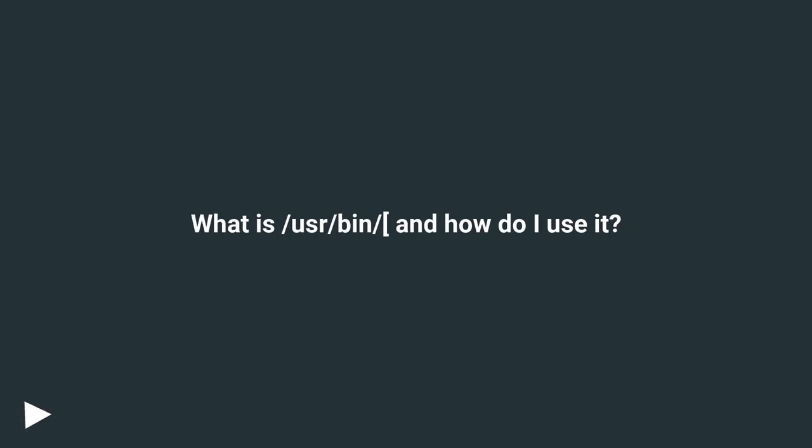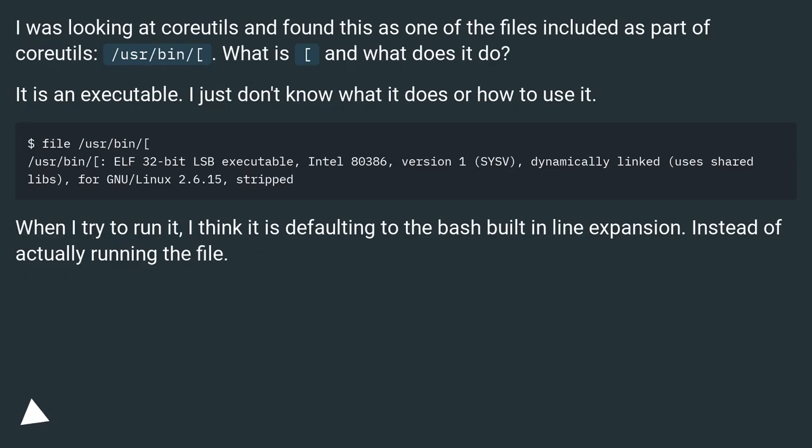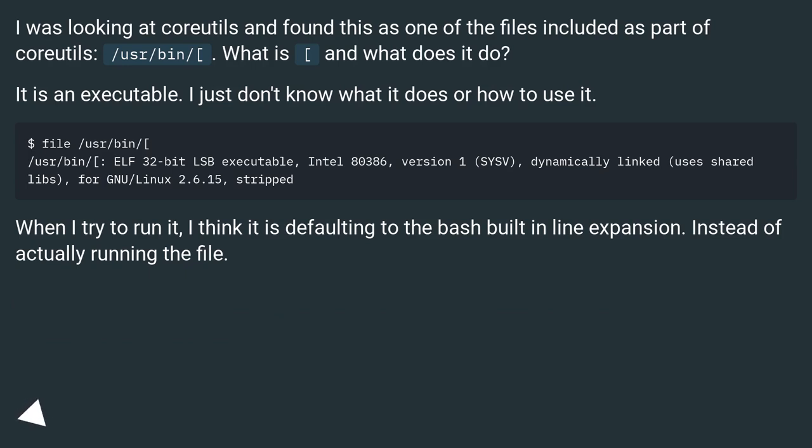What is /usr/bin/[ and how do I use it? I was looking at coreutils and found this as one of the files included as part of coreutils: /usr/bin/[. It is an executable, but I just don't know what it does or how to use it.